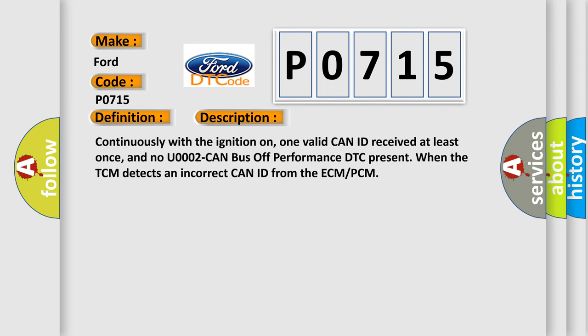Continuously with the ignition on, one valid CAN ID received at least once, and no U0002 CAN bus off performance DTC present, when the TCM detects an incorrect CAN ID from the ECM-PCM.